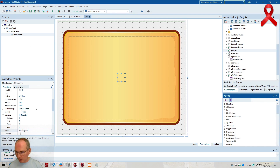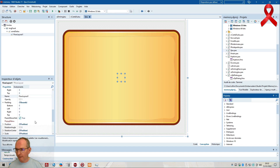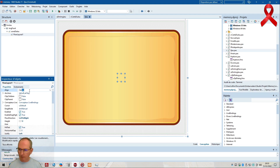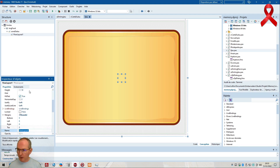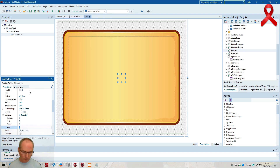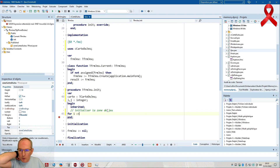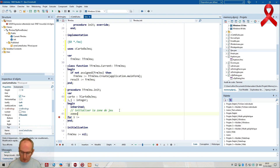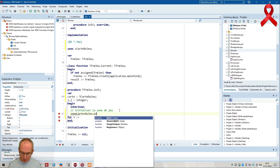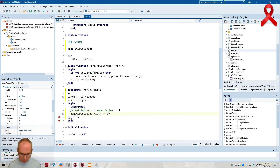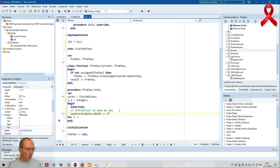Donc zone de jeu, carte, carte, carte, position, scale, on se met en centré, et son name ce sera zone des cartes, carte du jeu. J'ai dit 3 par 3, donc zone carte du jeu point Width prend 3 fois 200, c'est l'horizontale, plus 10 plus 10 de marge. Et zone carte du jeu point Height prend 3 fois 150, la hauteur des cartes.